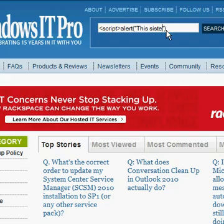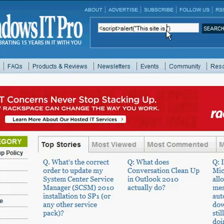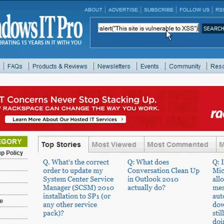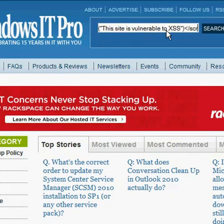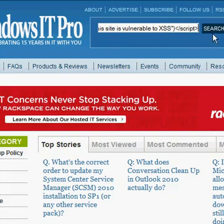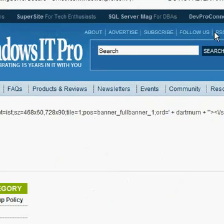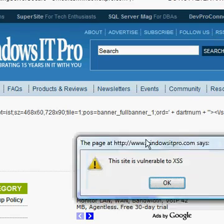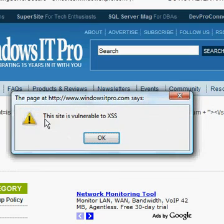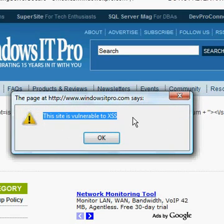This site — I just found this — is vulnerable to XSS. Then we want to end that script, add the slash. It takes a moment to load, and it tells us this message: 'This site is vulnerable to XSS.'